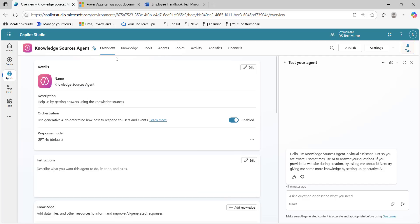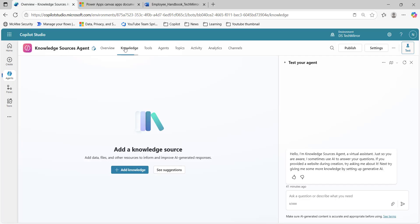Let's directly go to the knowledge tab, which I have to cover in this particular video. Over here, what you can do is add a knowledge source. What is a knowledge source? We can add knowledge sources to our agent, which our agent will use to answer our queries or to perform its actions along with its generative AI knowledge.